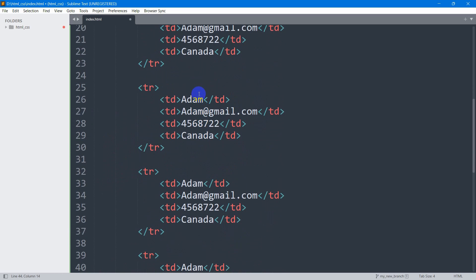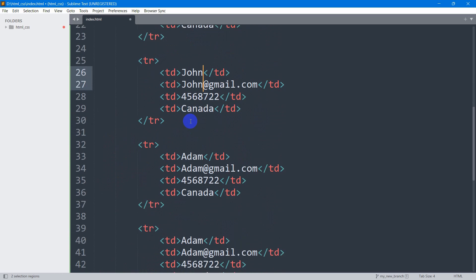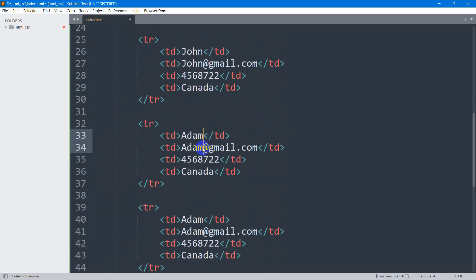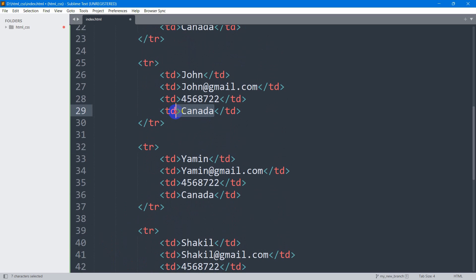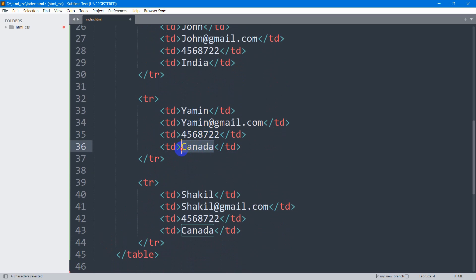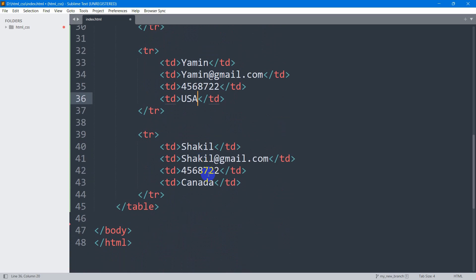Instead of Adam, the second one will be John, then Yamin, then Shakil. We can keep different country names — let's say India, USA, and Russia.